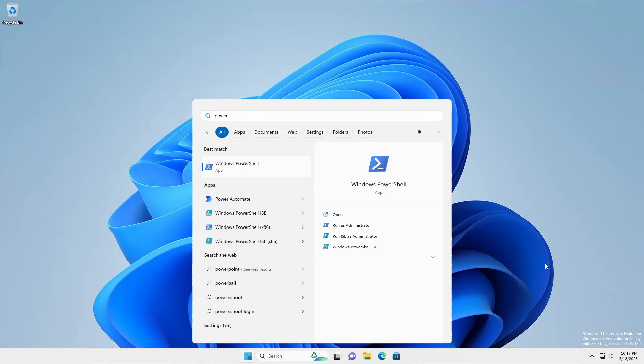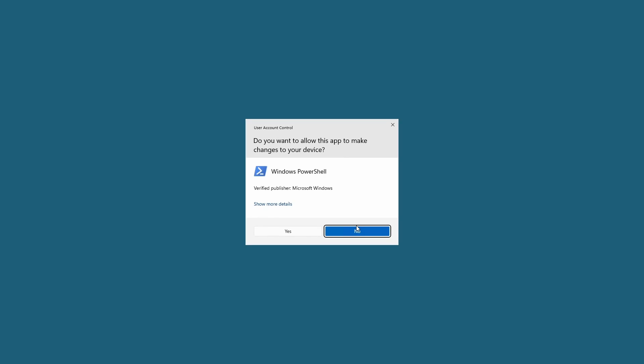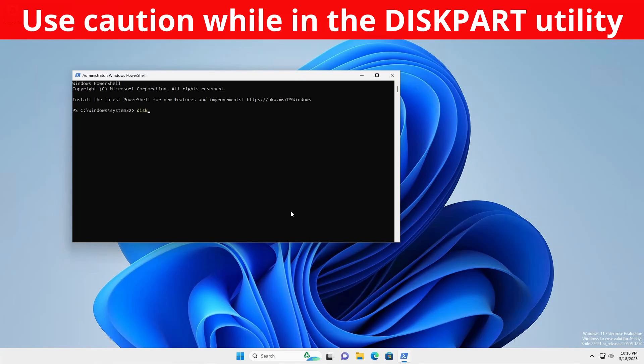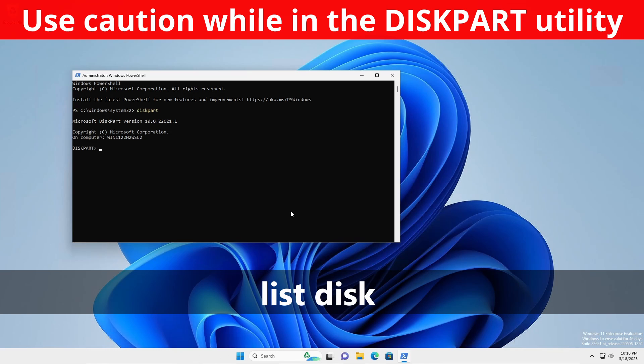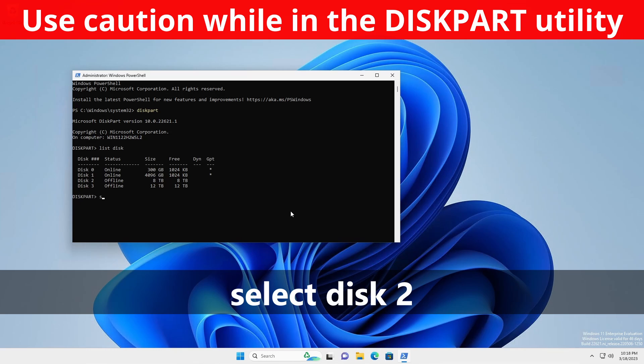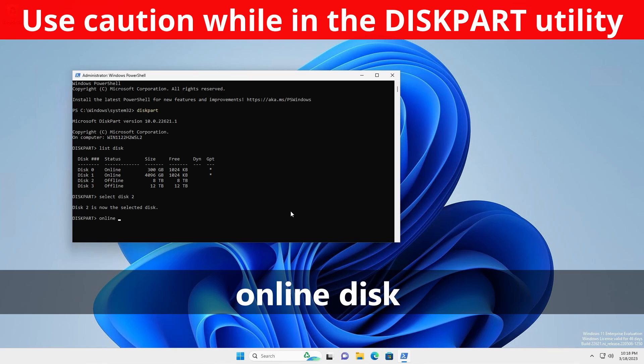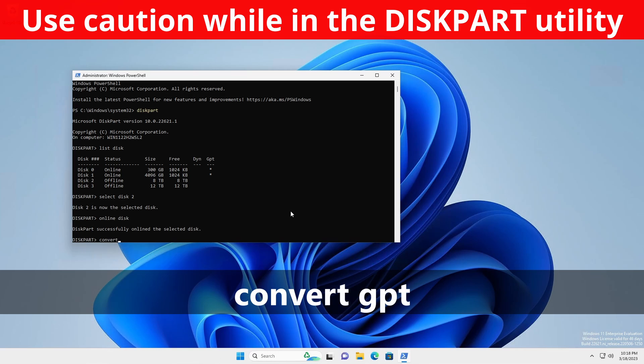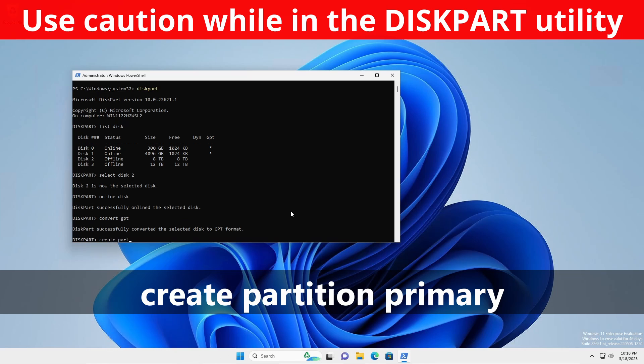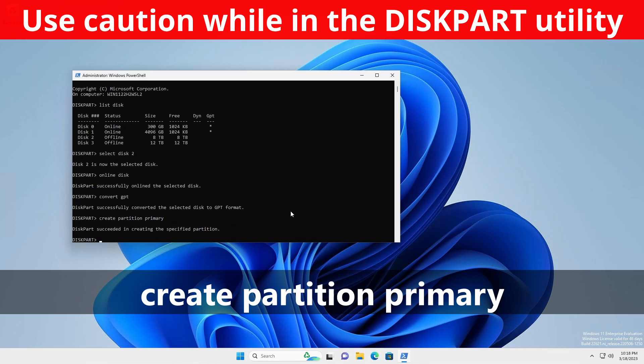To use the Diskpart utility, open a command prompt or a PowerShell shell as administrator and type Diskpart. Type the following commands. List Disk to get the number of the disk to be configured, here to number 2. Select Disk 2. Online Disk. Convert GPT. Create Partition Primary.